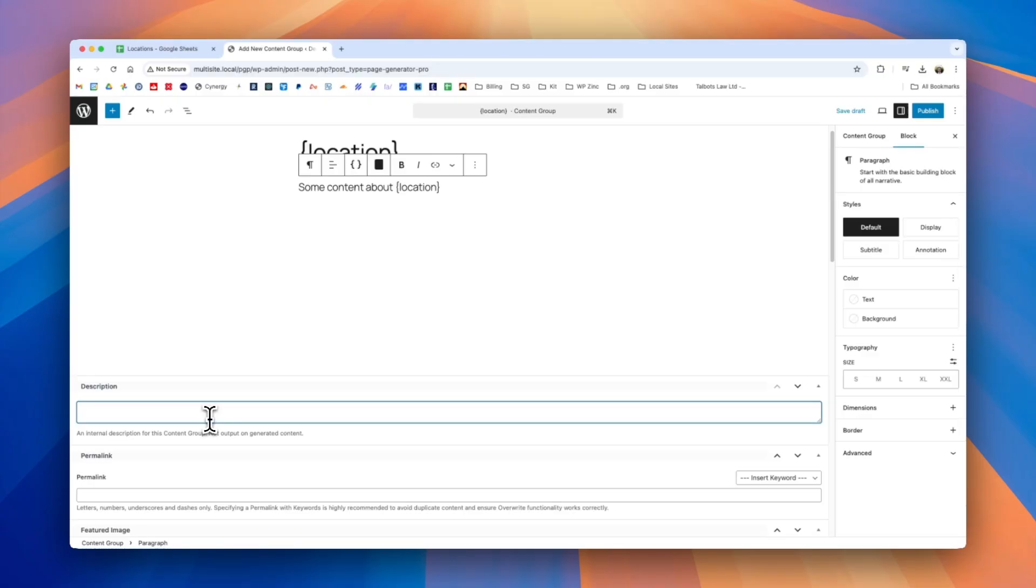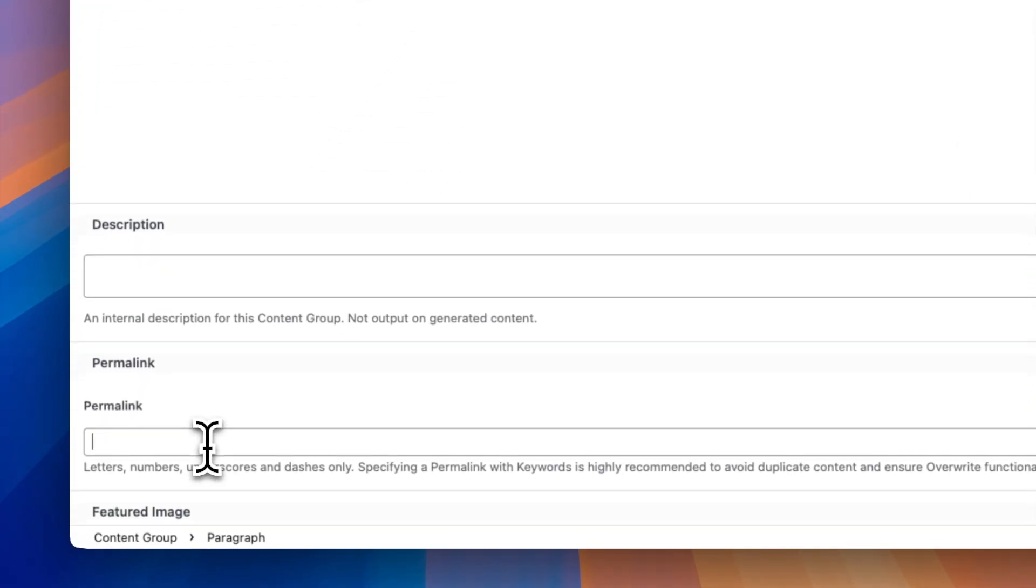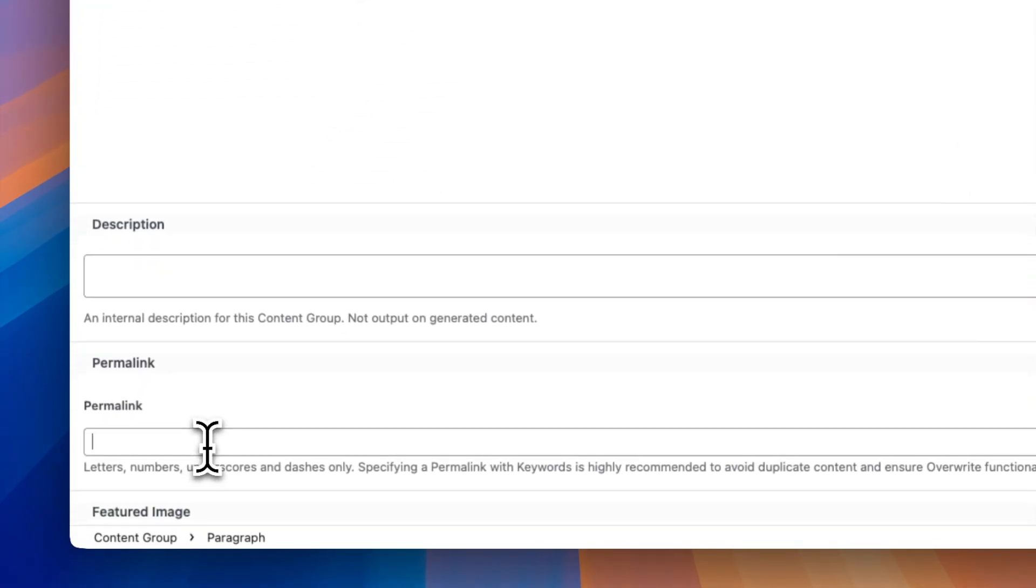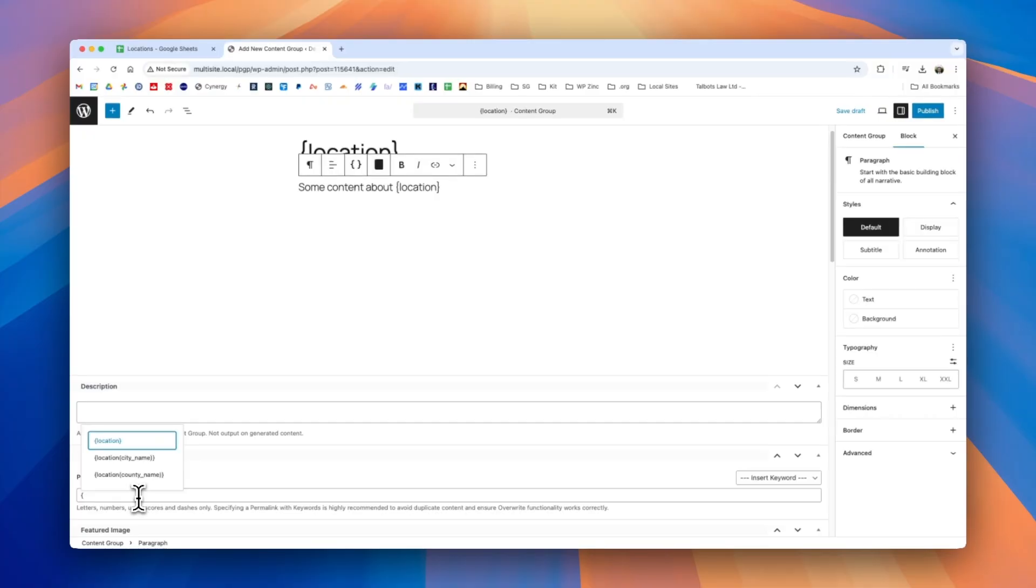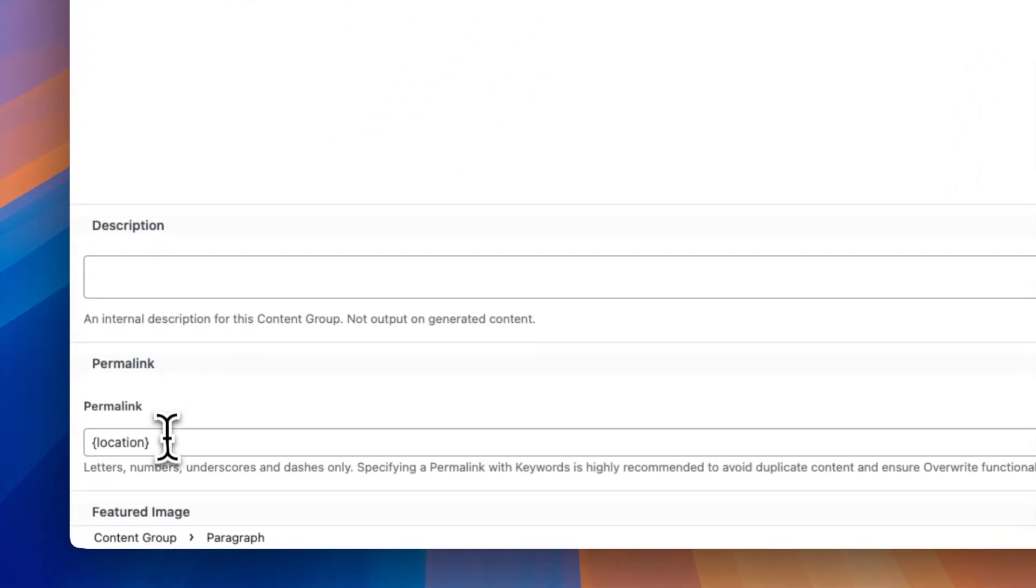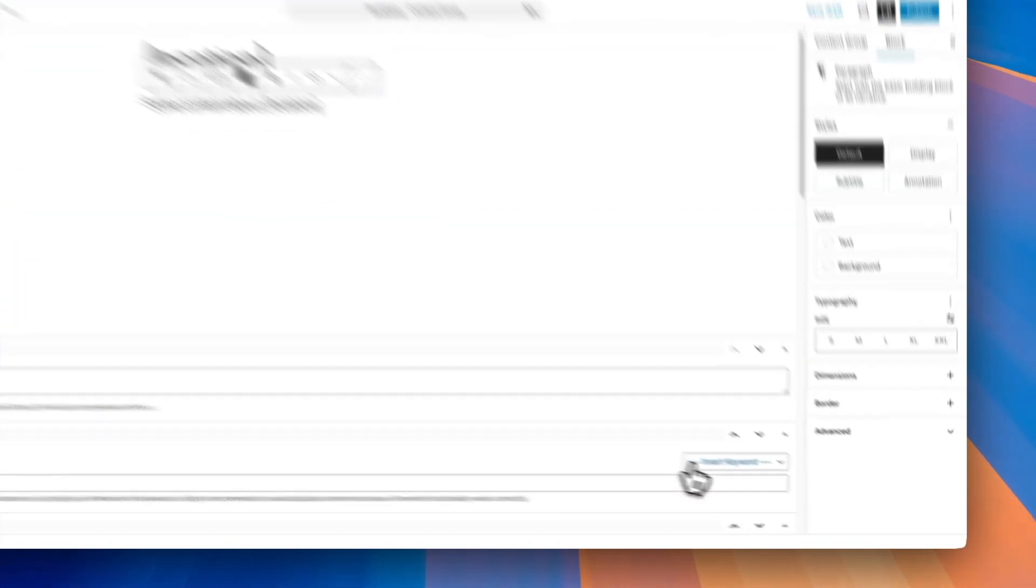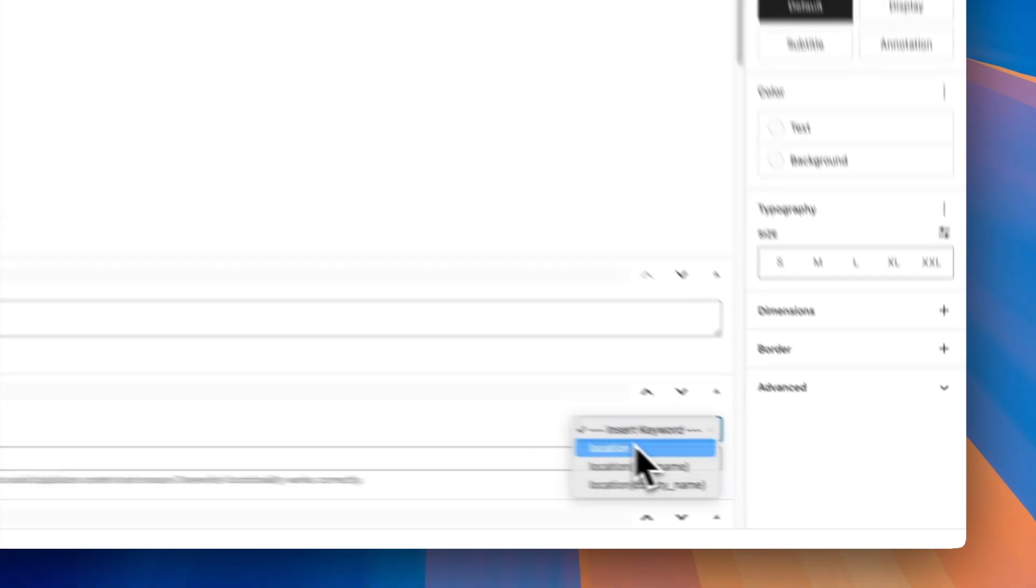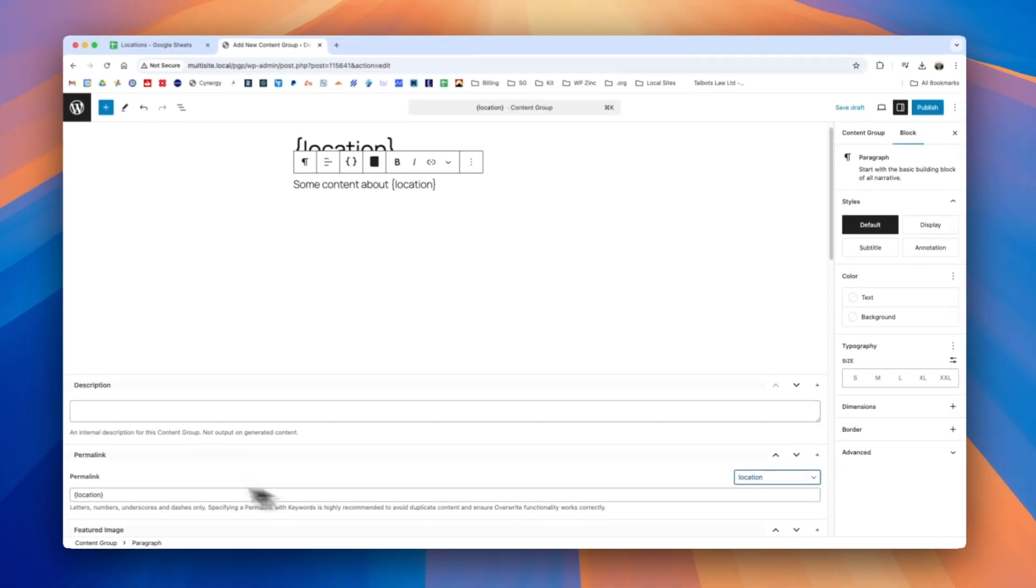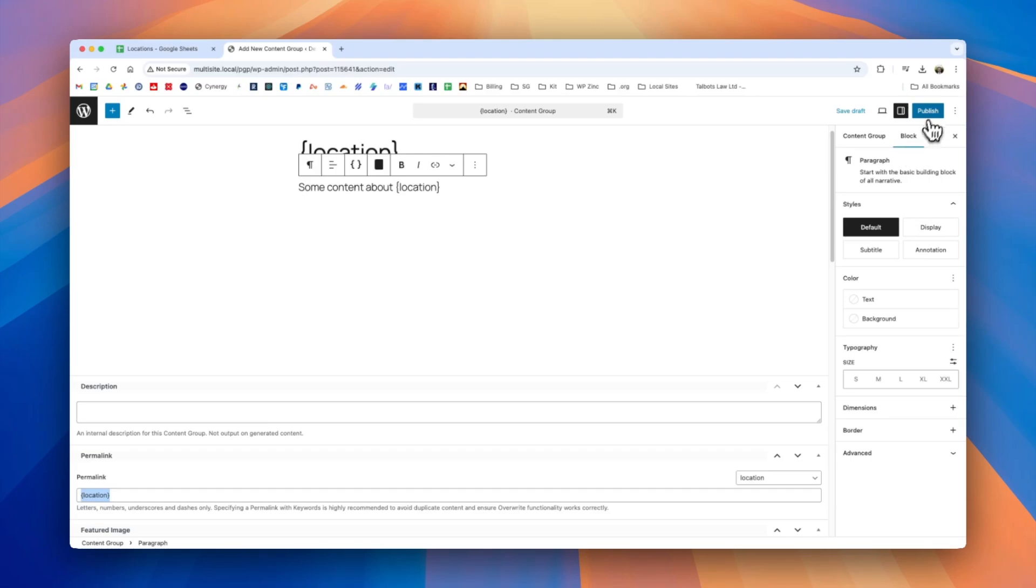Our description is an internal reference this can be useful if you have lots of different content groups and want to remember which content group relates to the content that you're producing. Most importantly is that we set the permalink here so once again we can use the left curly brace select location. On some fields we do also have the option here for the insert keyword drop down. We can click that and we can see that the keyword is inserted here. We'll go ahead and publish this group.